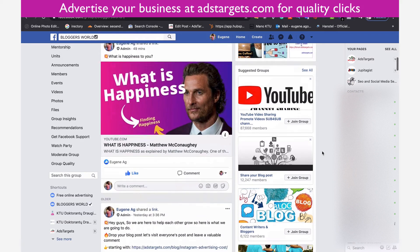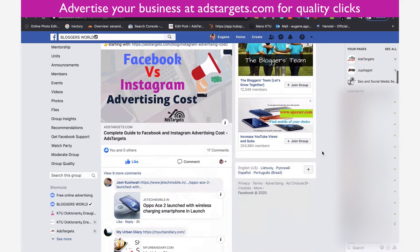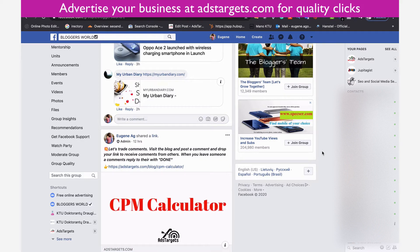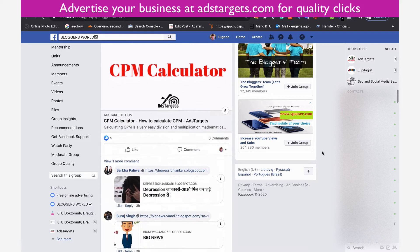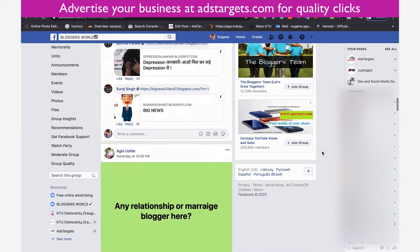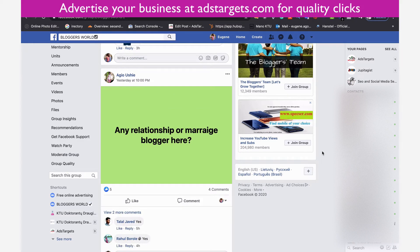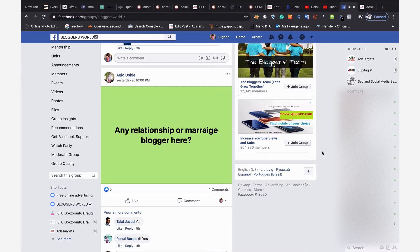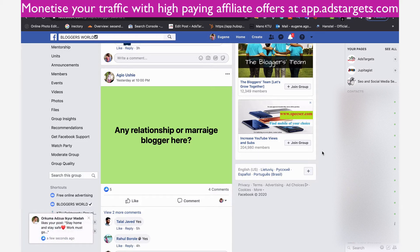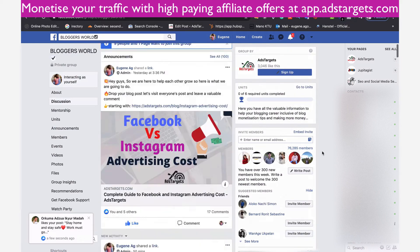Facebook groups are getting more popular than ever. A lot of businesses that know how to use Facebook groups to market their products are no longer spending time on Facebook pages. The reason is because Facebook has reduced the reach on Facebook pages so much that if you have 1,000 followers and you create a post, sometimes less than 20 people see it. The reach has dropped dramatically, so the new way to market your business on Facebook is to use Facebook groups.